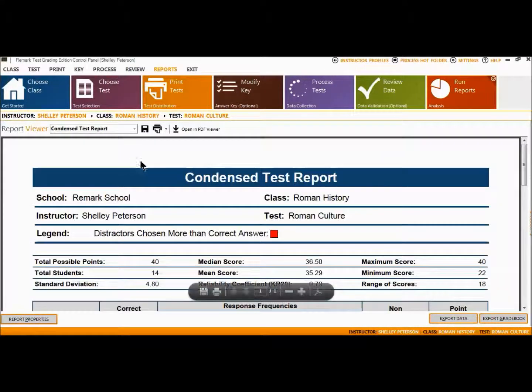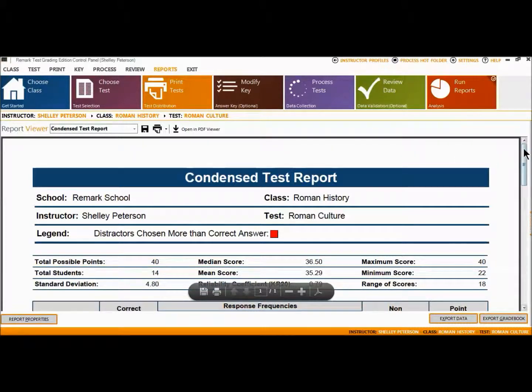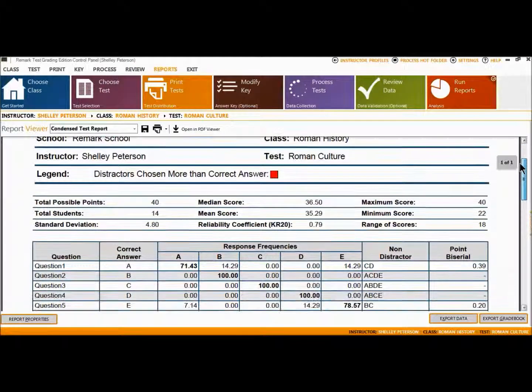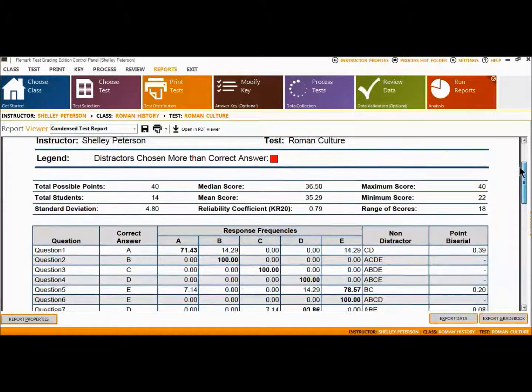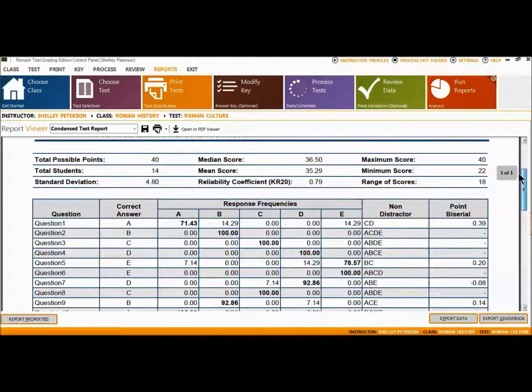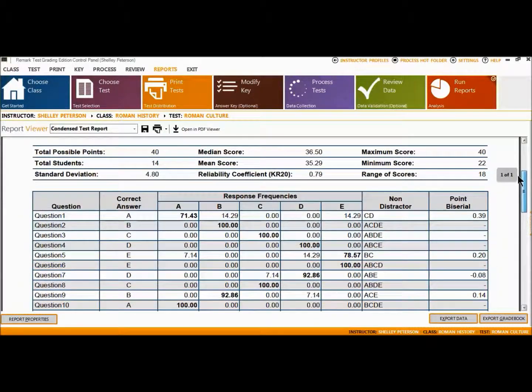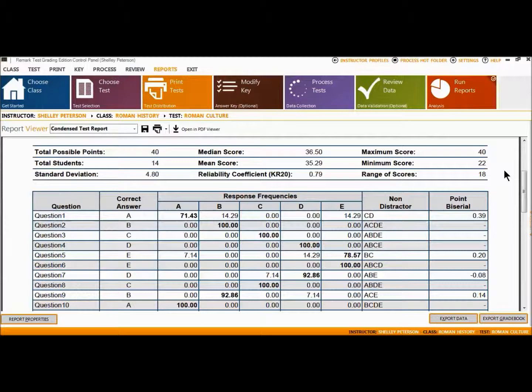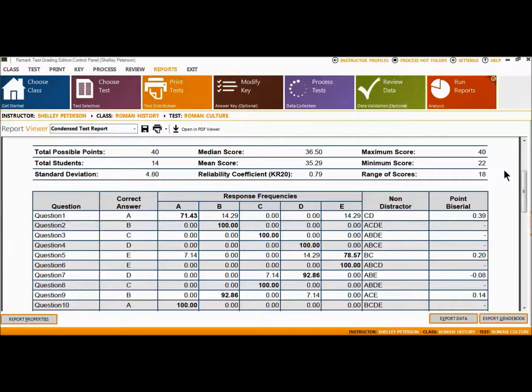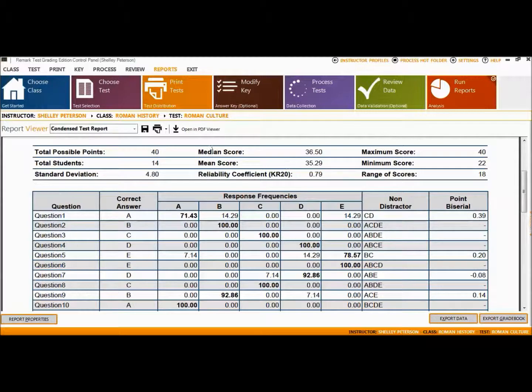The Condensed Test Report provides a summary of basic test statistics. The top section contains statistical information about the test results as a whole. The body of the report shows each question, its response frequency, distractor information, and the point-by-serial calculation. Statistics such as mean, median, and standard deviation are available.